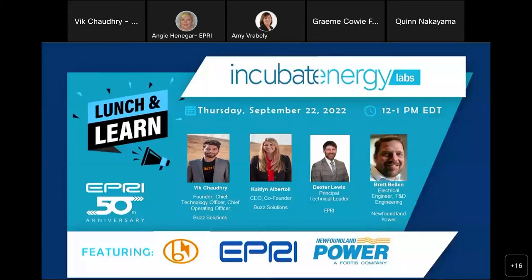For best connectivity, we suggest logging into the webcast first and having it call you. We would like to have a very interactive chat — you can find chat on the bottom right-hand side of your screen. Feel free to introduce yourself, ask questions, provide comments. Make sure to select everyone unless you just want to send a question to me privately. I'm going to go ahead and turn it over to Vic with Buzz Solutions.